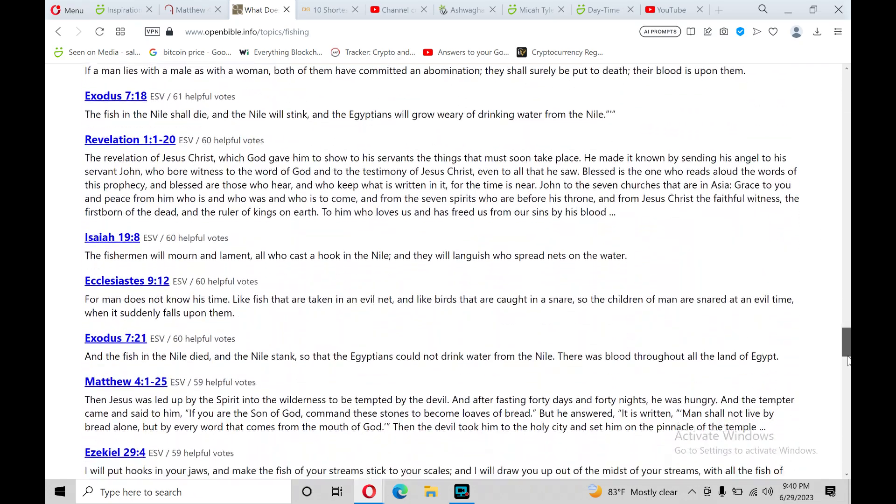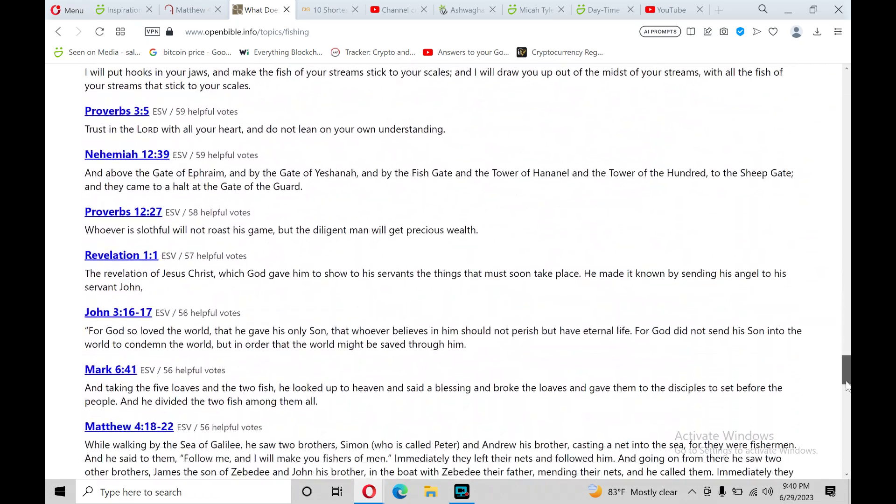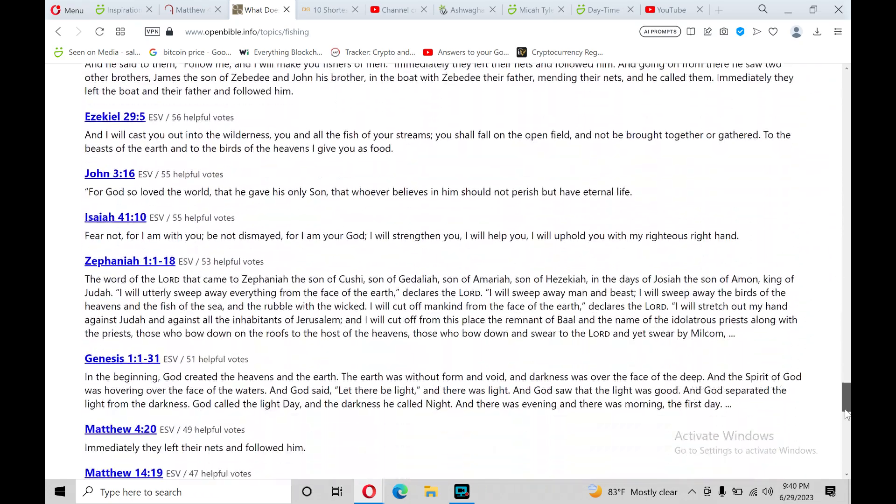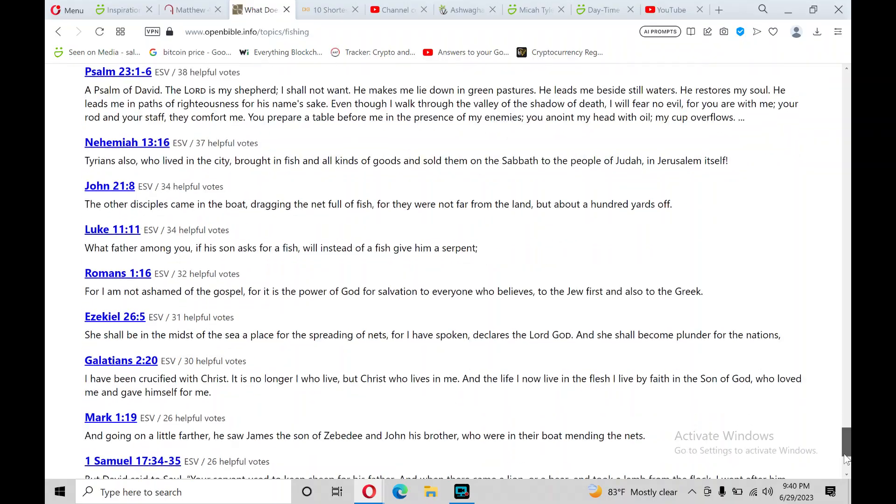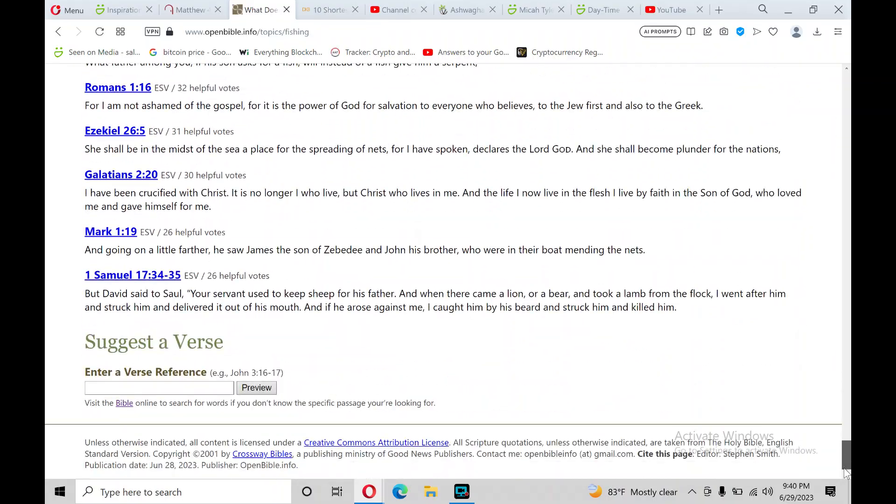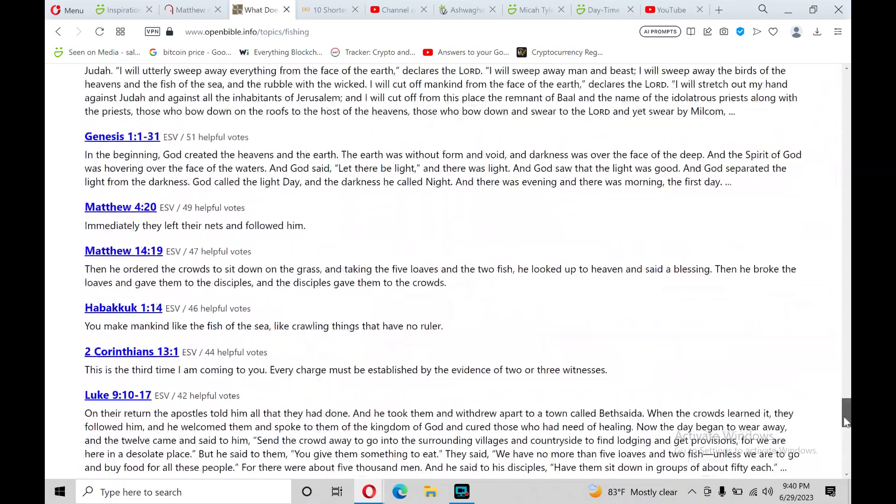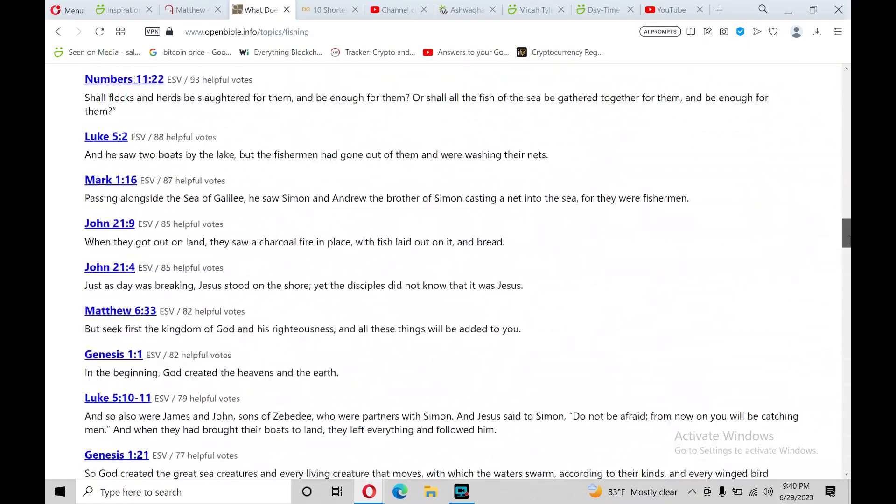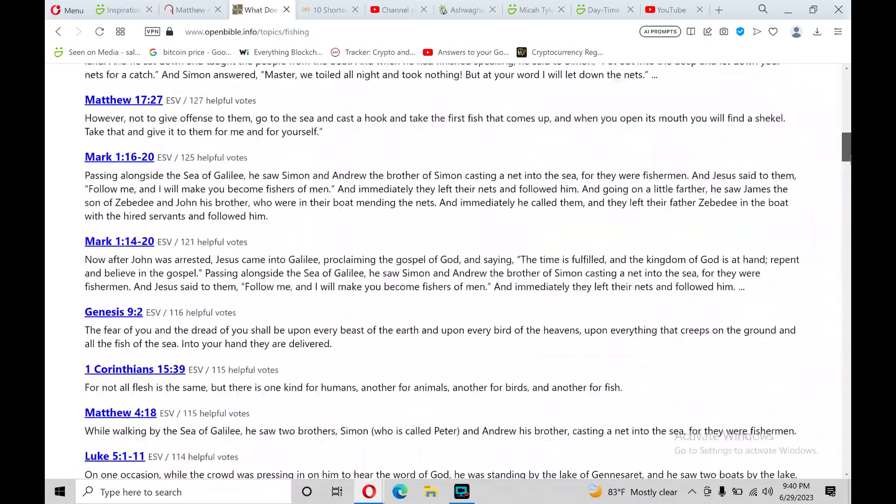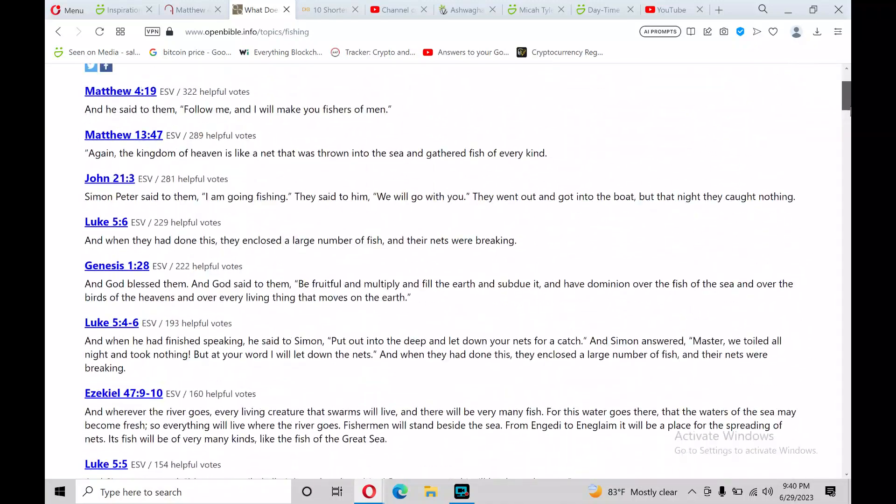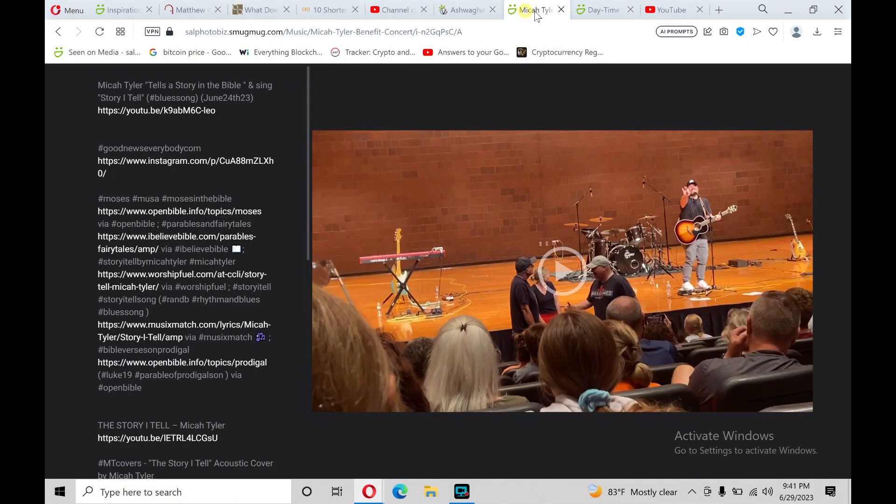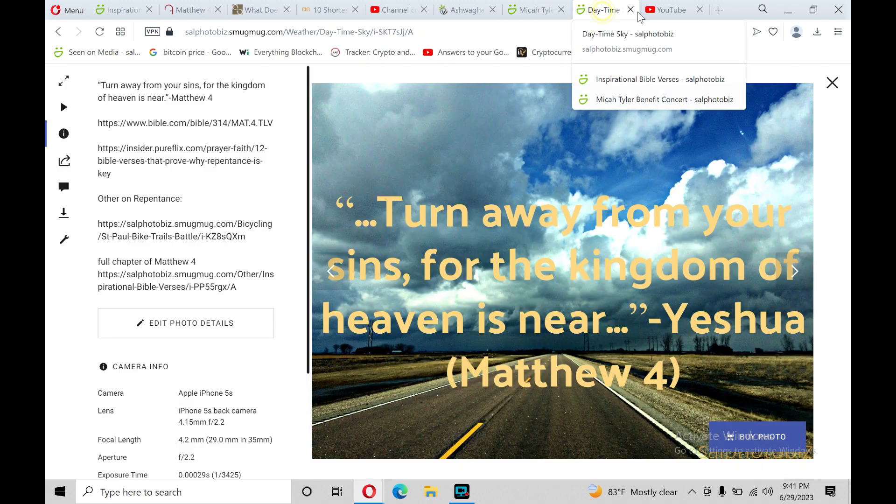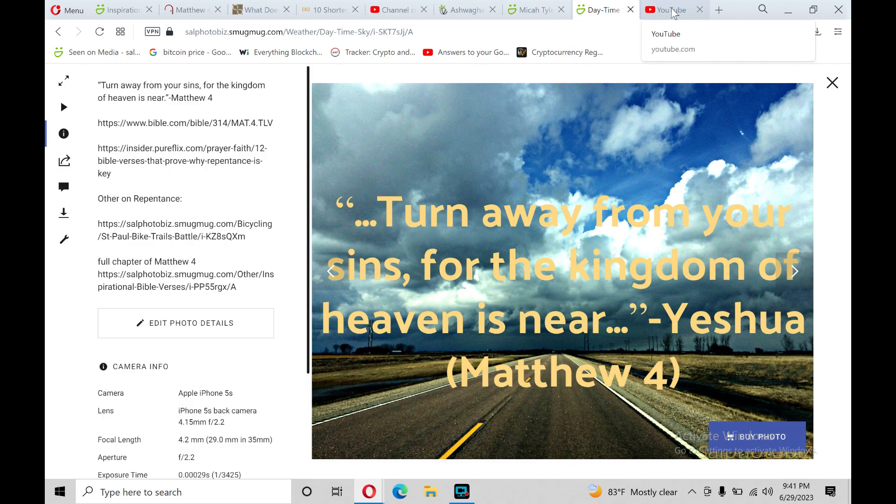So as you can see, there's a lot of Bible verses on fishing. But when you think of fishing, I think of the Gospels right away. So I'll read from Matthew chapter 4 in the New Testament.